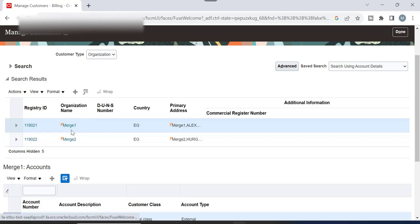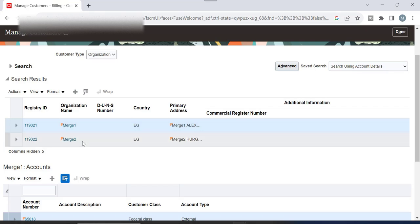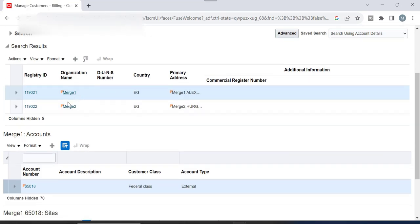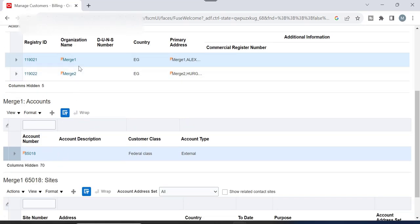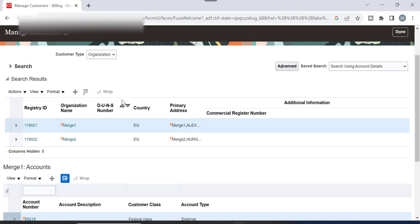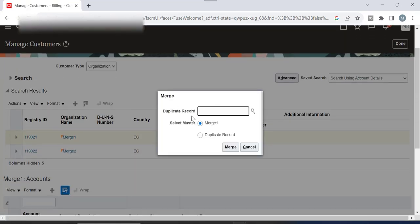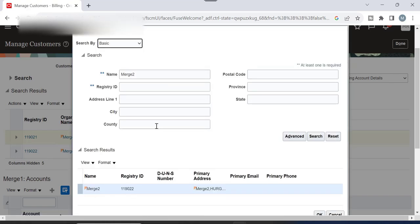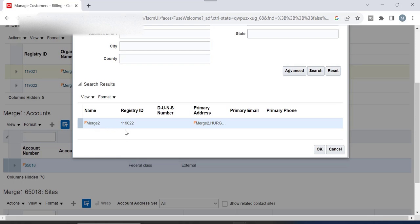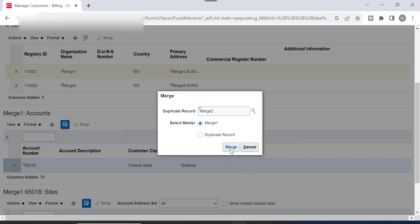I am going to merge Merge Two into Merge One, so after merging, Merge Two will not be available — only Merge One will remain, and the site from Merge Two will be added to Merge One. Select your master customer, go to Actions, and click Merge Record. The system will ask what is the duplicate record — select or search for Merge Two, click Find. This is our duplicate record — click OK, then click Merge.